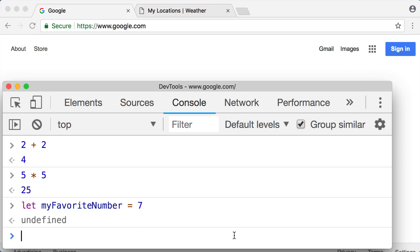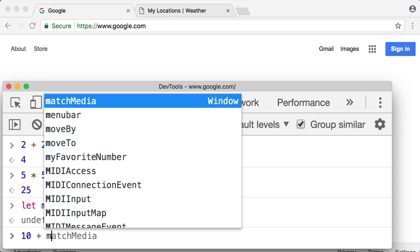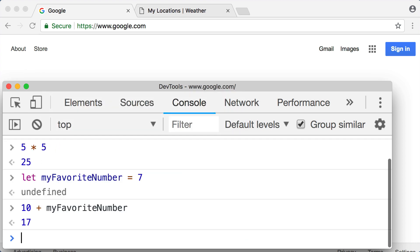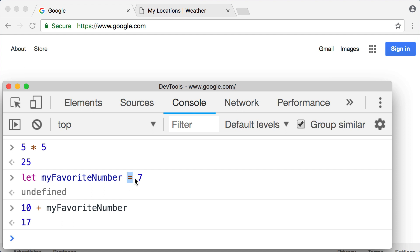Let's try something new. Let's say 10 plus myFavoriteNumber. We press enter or return, we see 17, right? Because we set myFavoriteNumber to equal or to have a value of seven. So 10 plus seven is 17.